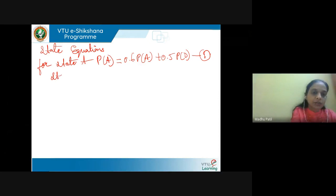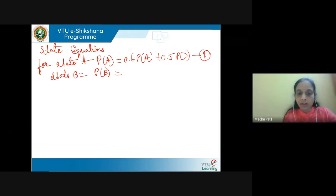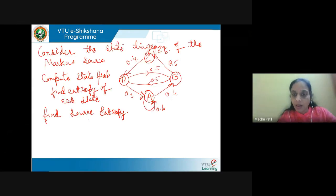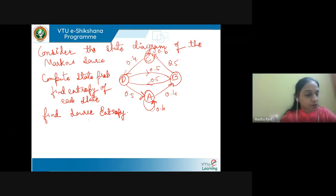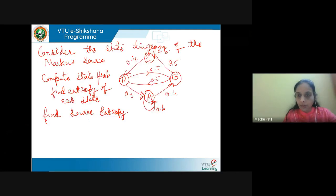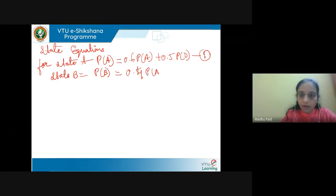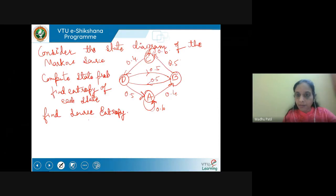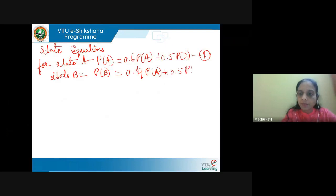Next for state B: P of B equals what are the arrows coming towards B? We have from D one arrow and from A one arrow. So P of B = 0.5 P of A + 0.5 P of D. This is equation 2.